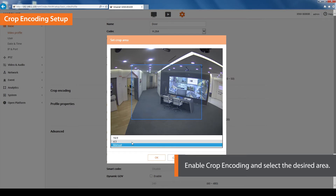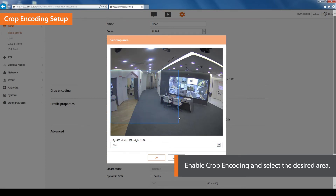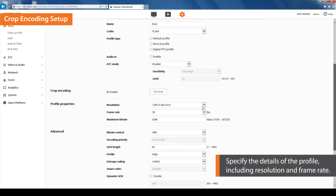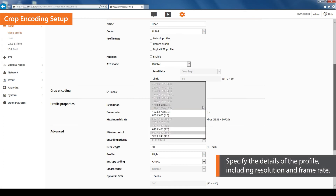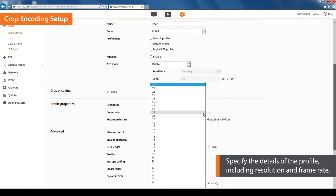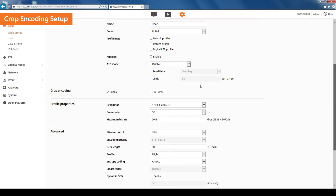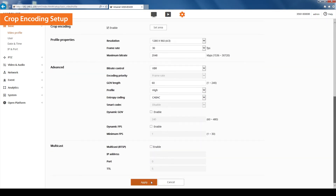A pop-up window for the crop encoding area setup will appear. You can either choose to set it up manually or select a certain aspect ratio. The selected aspect ratio will determine the supported resolution of the output. Select the desired area for crop encoding by dragging the mouse on the screen, then click OK. Specify the details of the profile including resolution and frame rate — the supported resolution depends on the selected aspect ratio. Click the Apply button when done.